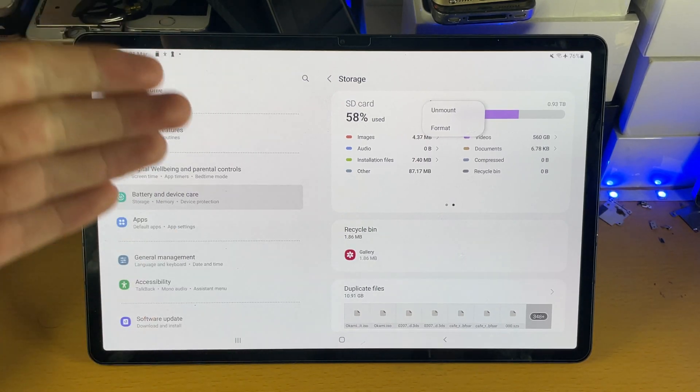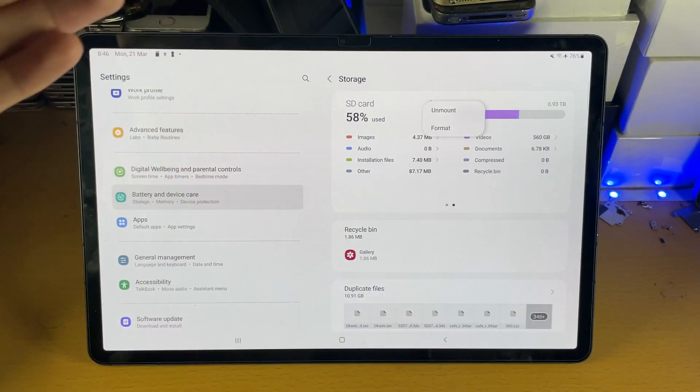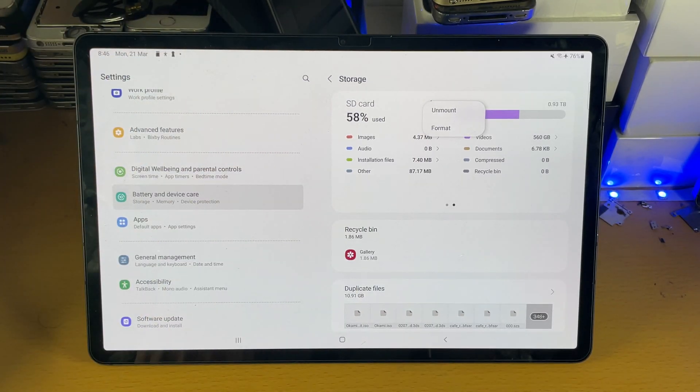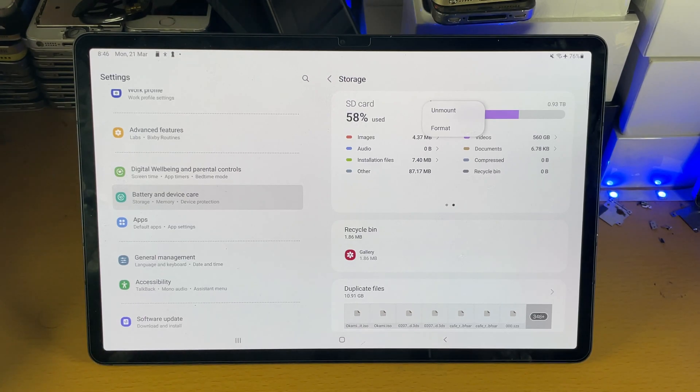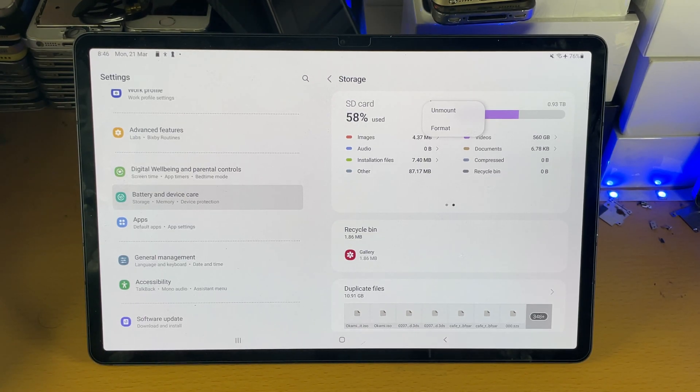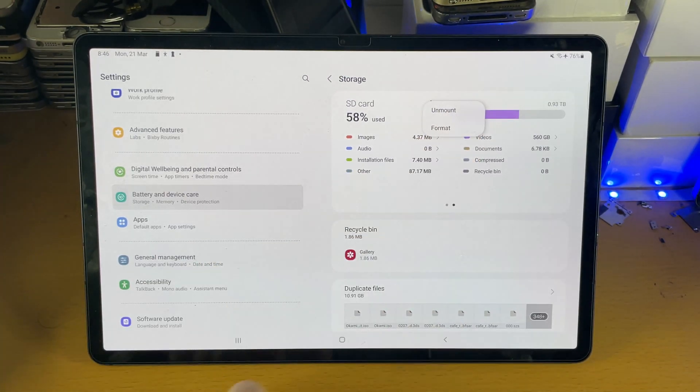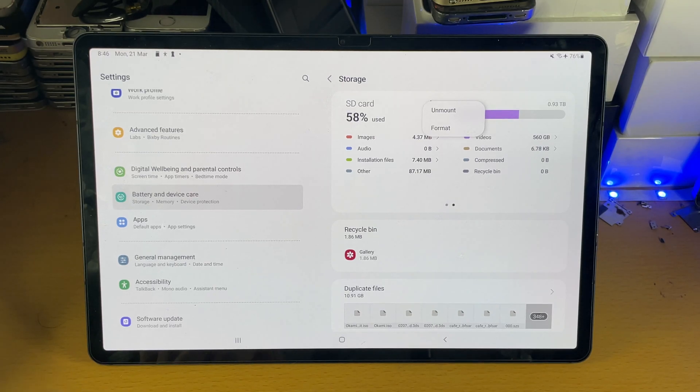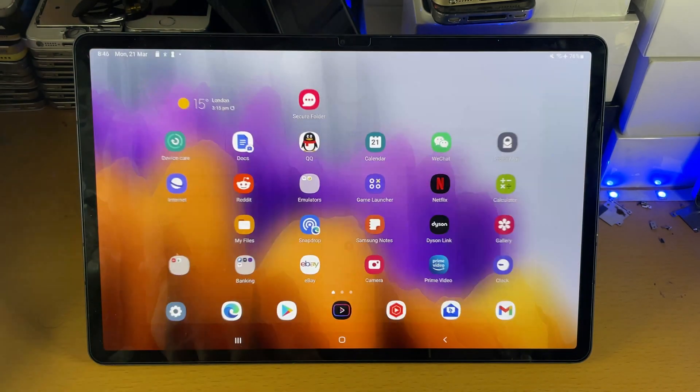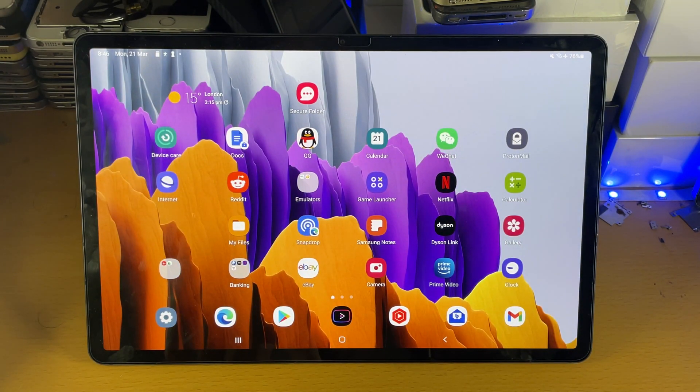This will remove all of the data and all the files on your SD card. Therefore, if you have important files, back them up to a computer, something like that. Then tap on format and then it will format the SD card for use on your Samsung tablet.